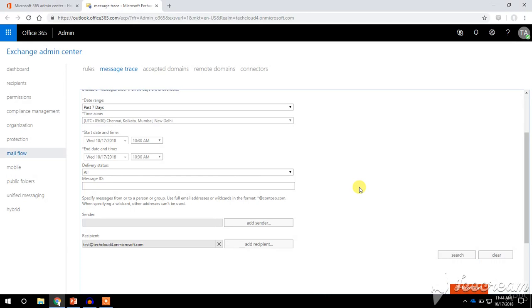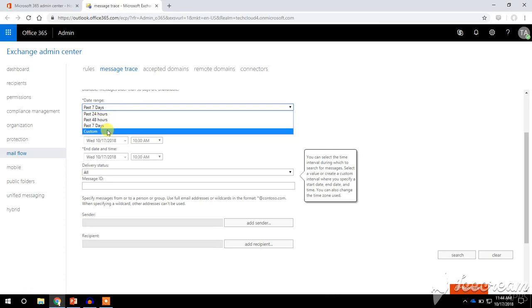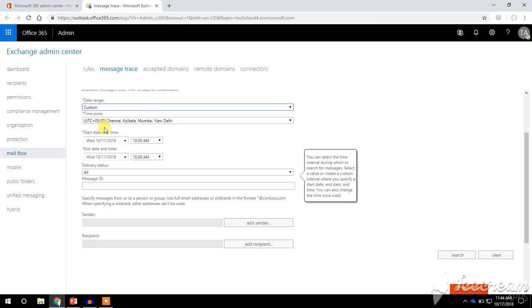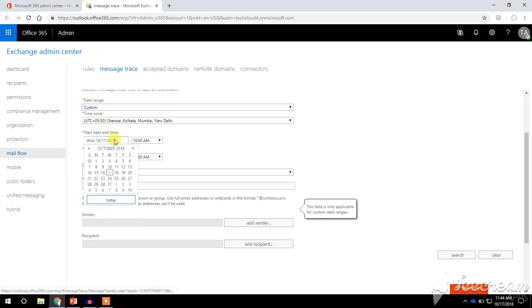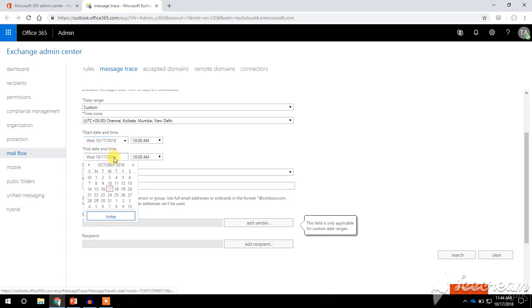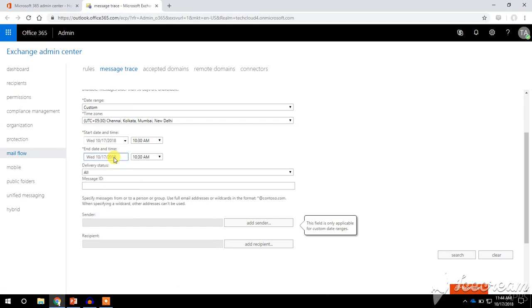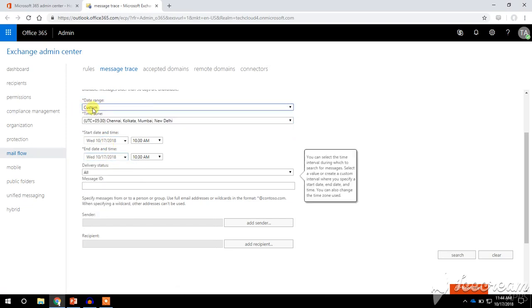If you define a custom date range, you need to specify the start date and the end date up to which you need to perform the custom message trace. Remember, you can perform a custom message trace for past 90 days only.